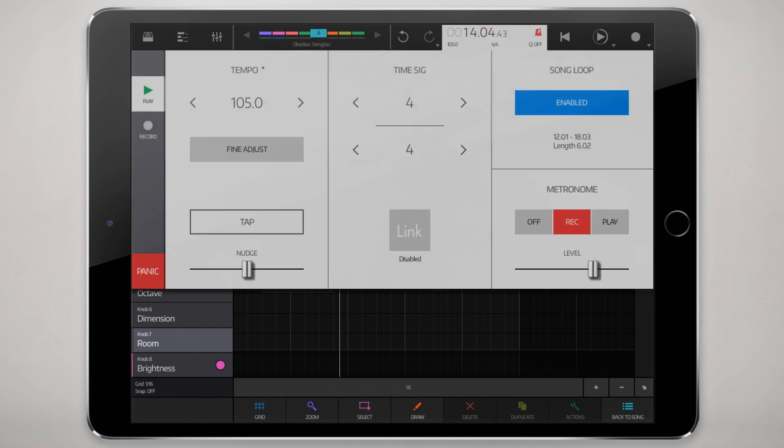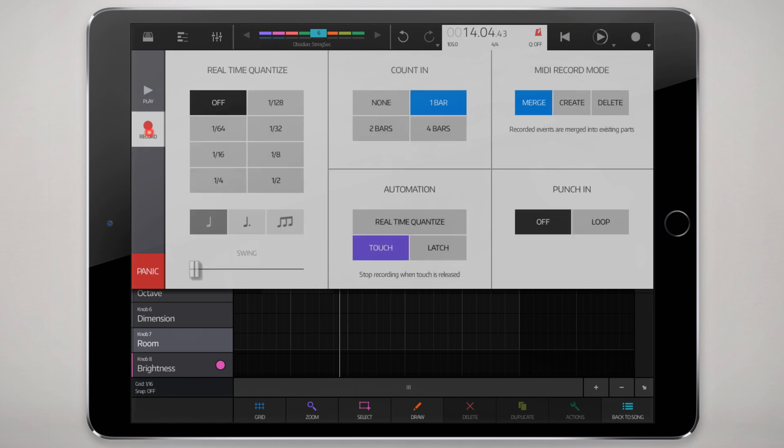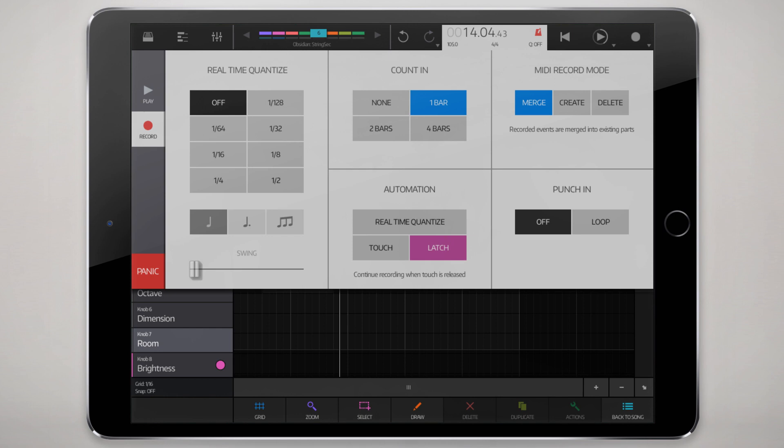Another thing I should quickly mention before we move ahead is in the record settings here. At the record settings tab, you'll see the automation settings here set to either touch or latch, which basically, as it says right here, either stops recording when you release touch or continues recording. This might be useful if you're recording over existing automation data. You can also enable or disable real-time quantize, which will snap to those quantize points on the grid, which obviously you're only going to want to use if there's a rhythmic element and maybe it's difficult to maintain that rhythmic element without quantization.